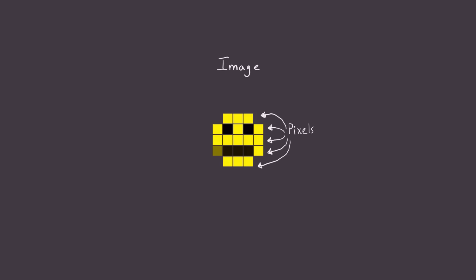Every image we're going to be dealing with can be broken down into a rectangular grid of pixels. Each of these pixels will have a specific color, and that color is represented by three different numbers: one for red R, one for green G, and one for blue B.